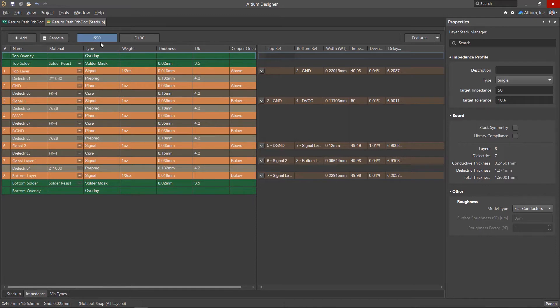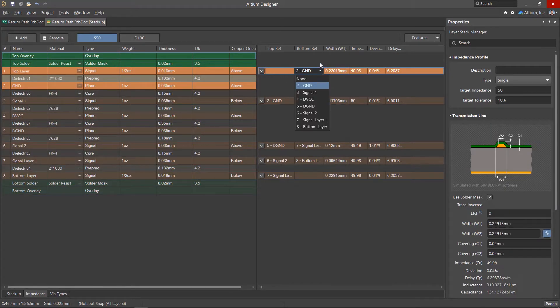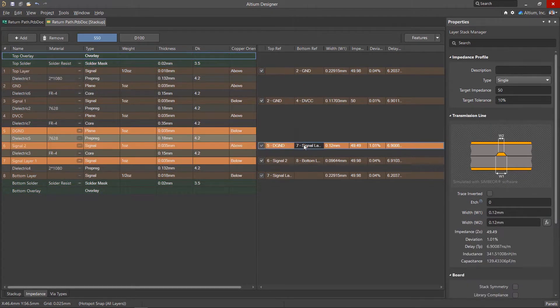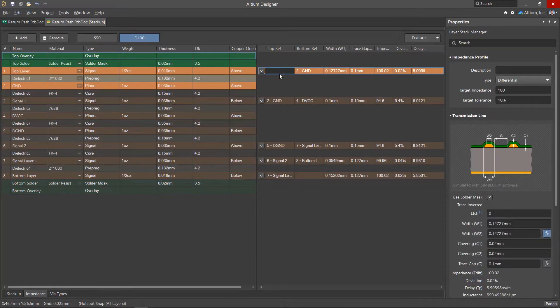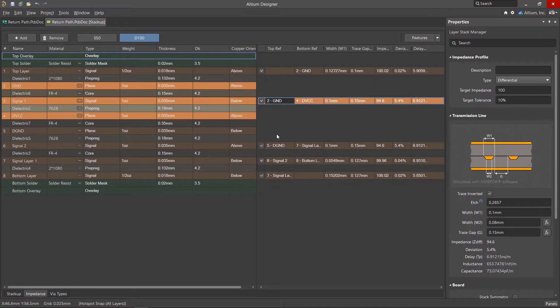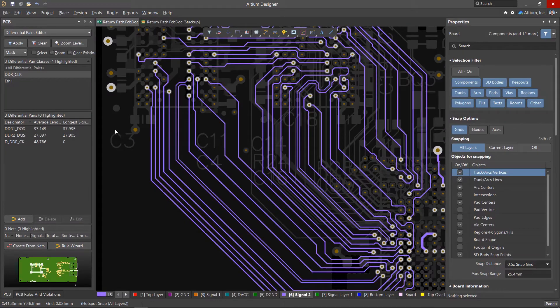The profile defines the reference layers for the tracks on the inner and outer layers. For differential pairs, a separate impedance profile is created that also has corresponding reference layers. The impedance profiles explicitly define the reference layers for the signals and will be used to validate the return path.